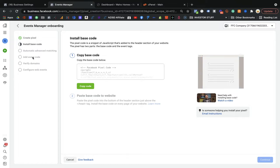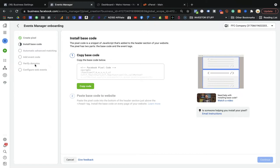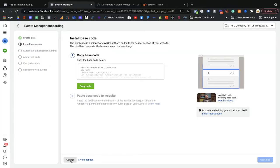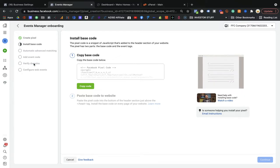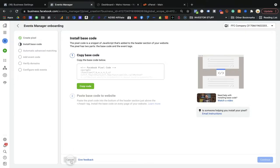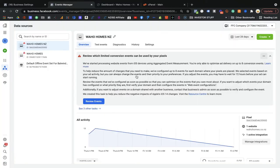You remember we have already created the base pixel and gone through that process. Finally, we need to verify the domain. If you cancelled the verification midway, that's absolutely fine — I will show you how to do it. Many people cancel after adding the events code. Once we add the event code and our events have been fired on the website through a button or URL, you then need to get your domain verified.